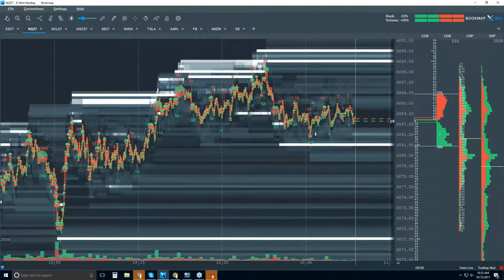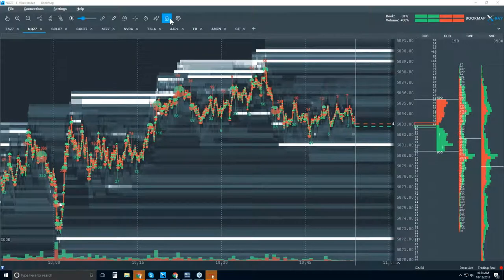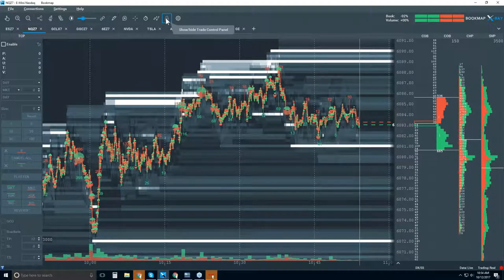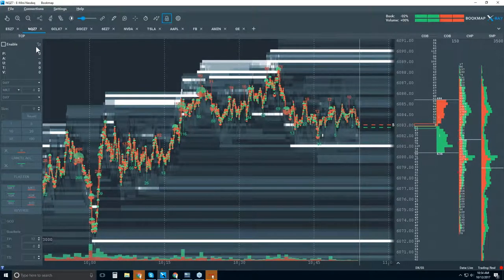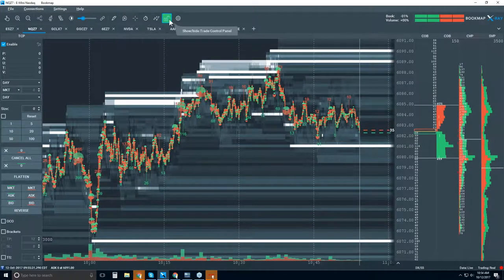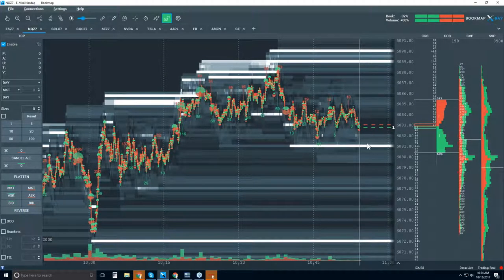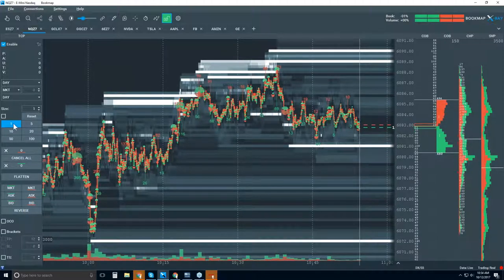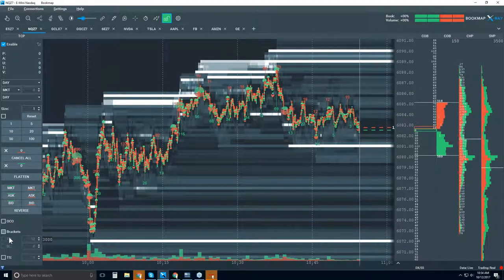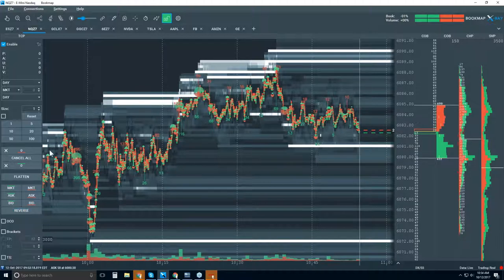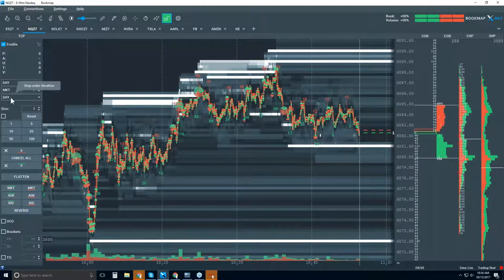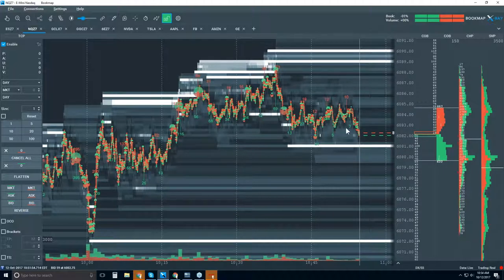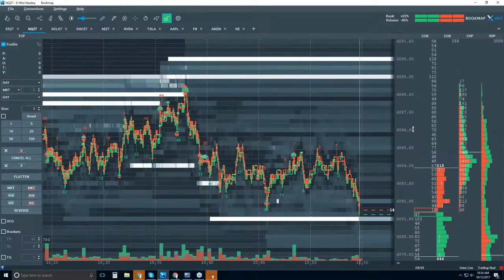We've got a few more minutes, so let's go over one-click trading — this is one of the Bookmap Advanced features. Let's click on the trade control panel — when I click on it, it opens up here. Enable it and you can see it turns green. This window is where you do the one-click trading, either in the current market window or using the buttons on the side. We'll choose a size of one contract. We have OCO orders, bracketed orders, and trailing stops as well.